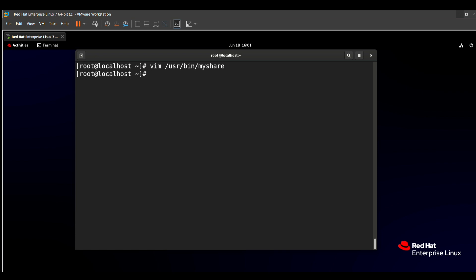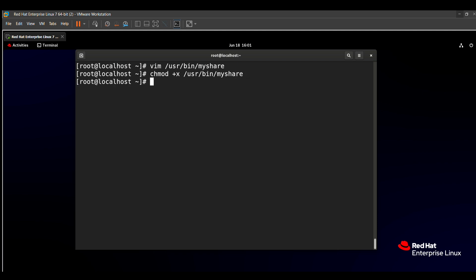We need to give execute permission to this file, because without execute permission this file cannot be executed. So I am using the chmod command: chmod +x /usr/bin/myshare. After giving the permission, we execute this script by typing /usr/bin/myshare.